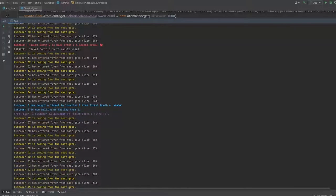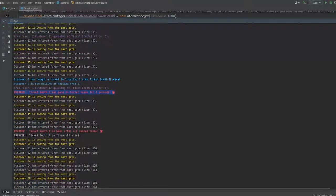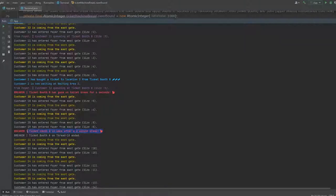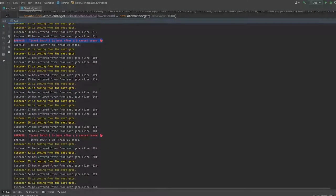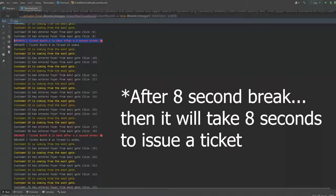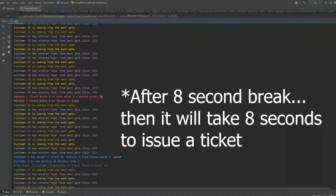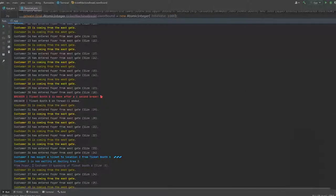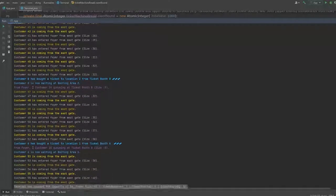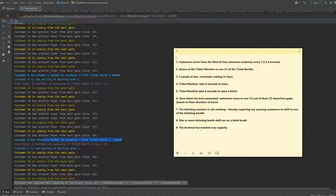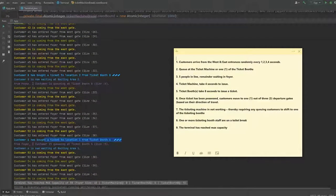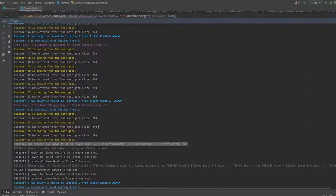And okay, as you can see here, ticket booth A is back after 8 second break. So I will simulate to you again the time taken to issue a ticket. After 8 seconds for issuing a ticket, it will take another 8 seconds to issue a ticket, right, as stated in the requirements of the document. Customer 3 has bought a ticket from ticket booth A. So it happens every 8 seconds. There, it happens again. And there is that.